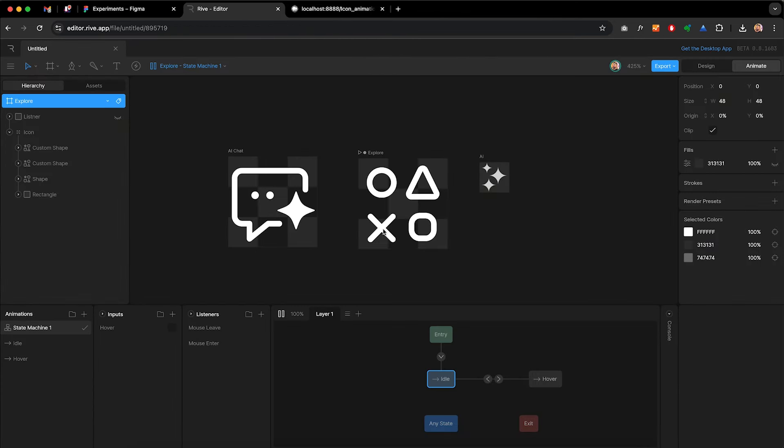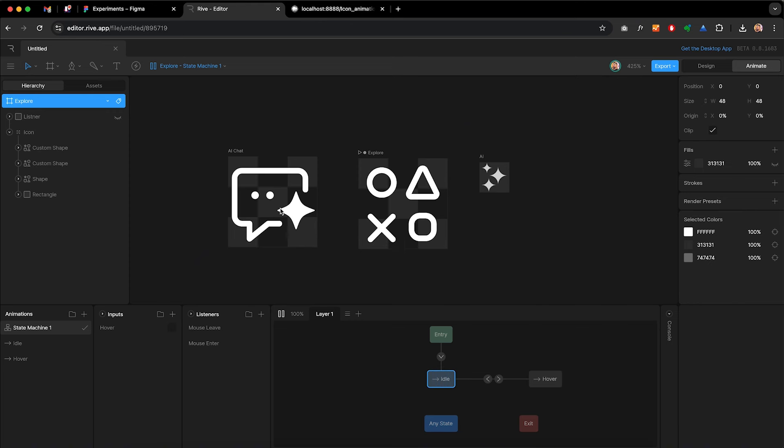Rive is a tool where you can make interactive animations — something like this — without using a single line of code, and later on we will see how you can embed these animations into your HTML file and use them in your project. This is going to be a fairly longer tutorial than my usual videos, so stick to the end to understand the whole process and I will try to be as elaborative as possible.